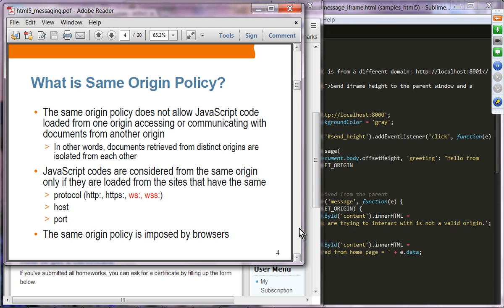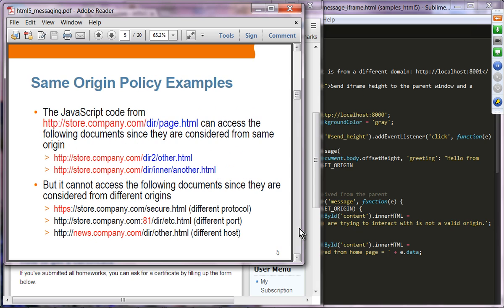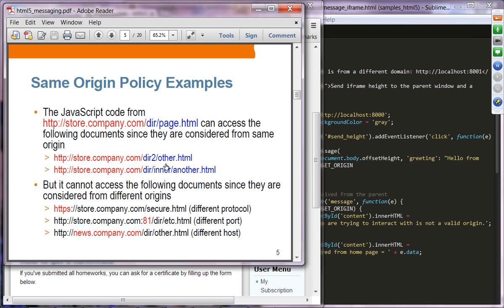This same origin policy is imposed by browsers. For example, suppose you have JavaScript code loaded from store.company.com in dir/page.html. This page can access dir/other.html and dir/inner/another.html because they are from the same origin — they use the same protocol HTTP, the same host store.company.com, and the same default port number. Different directories do not affect same origin classification.